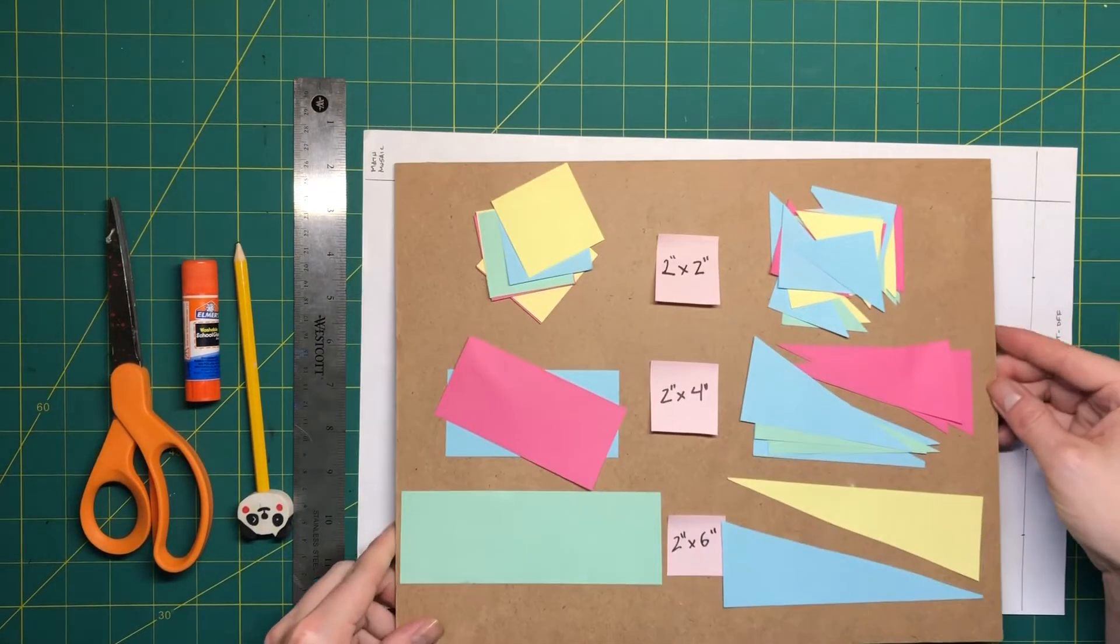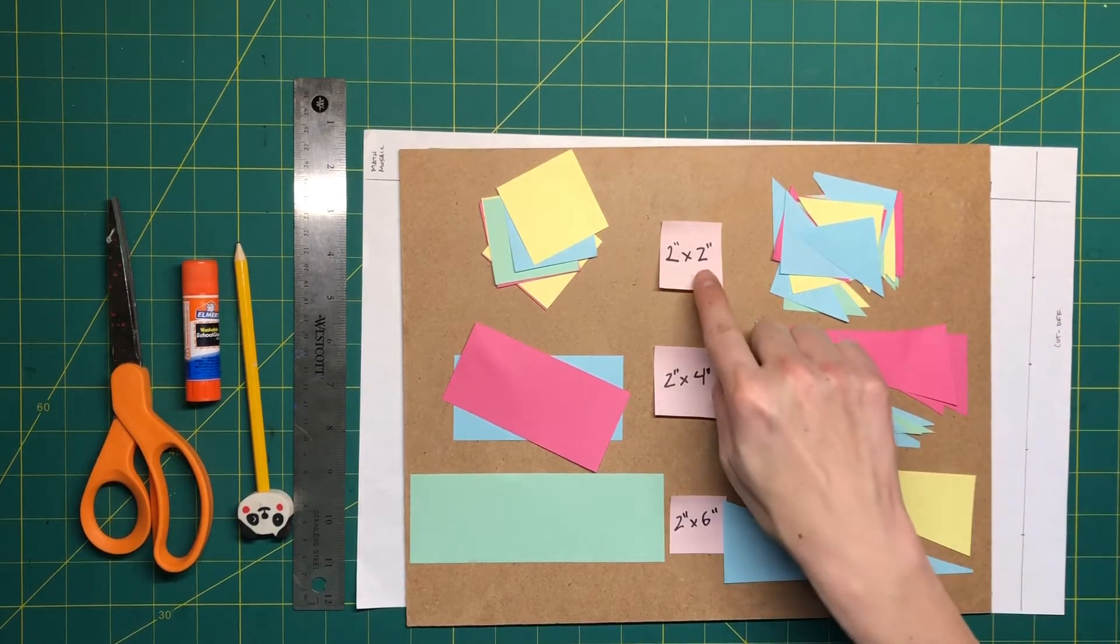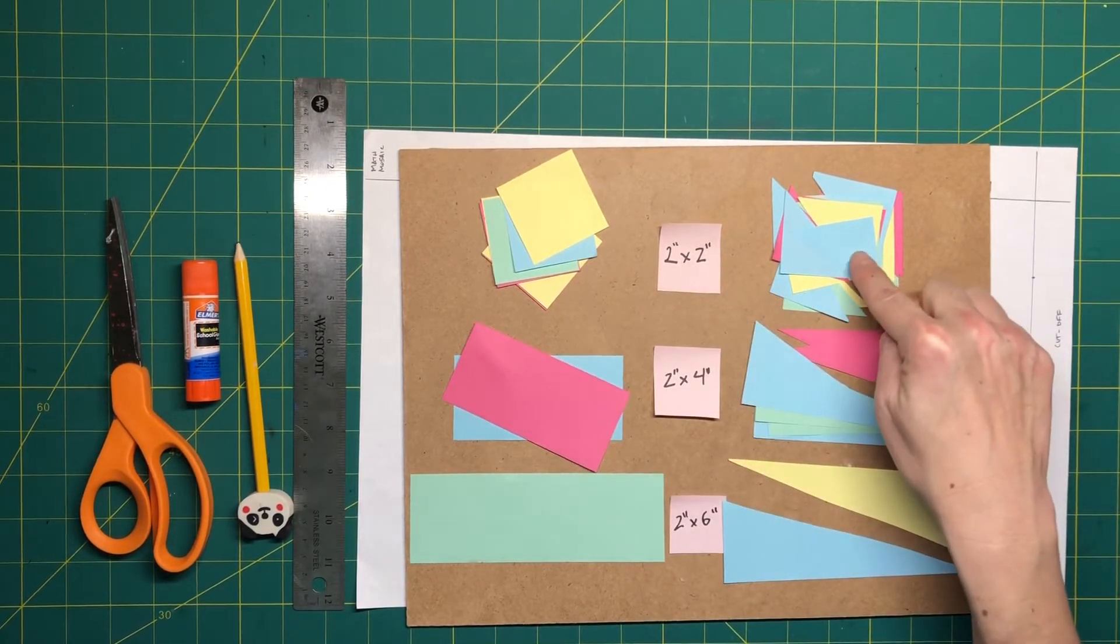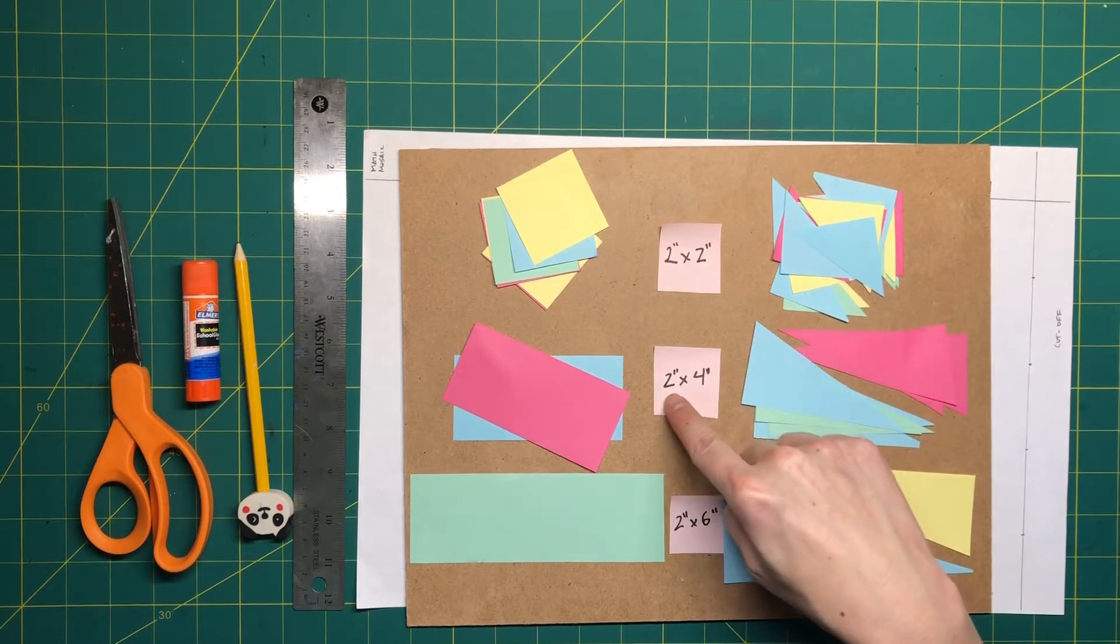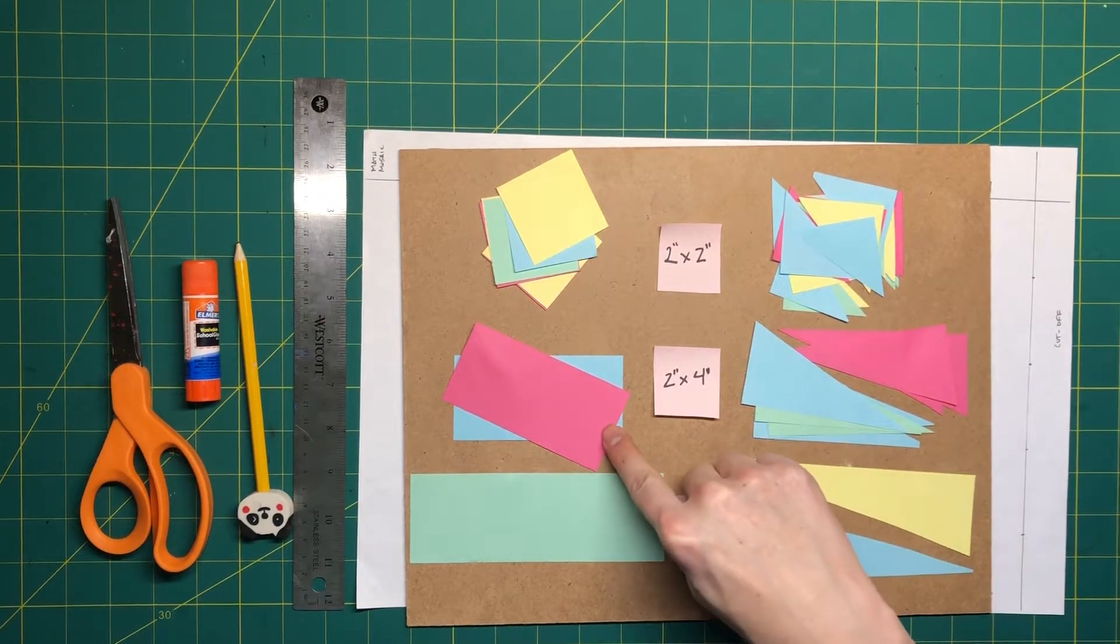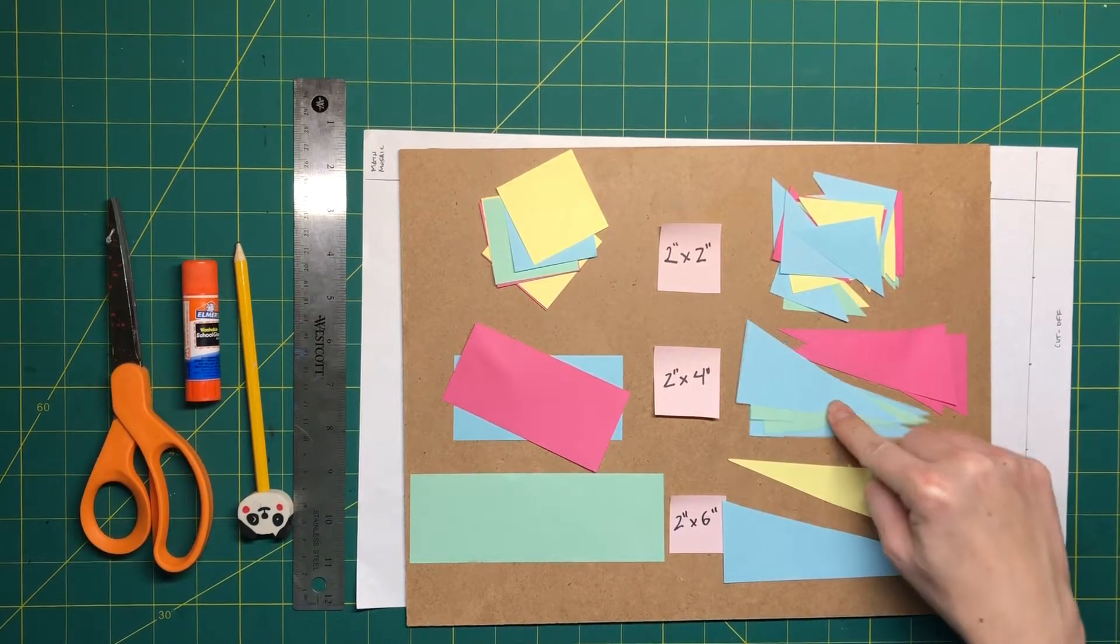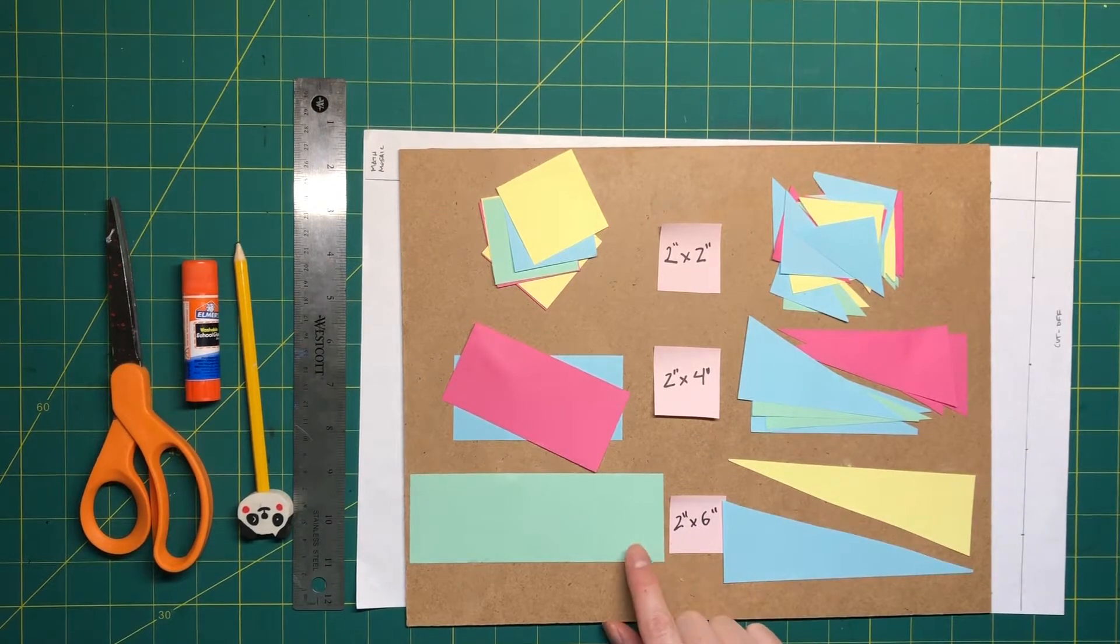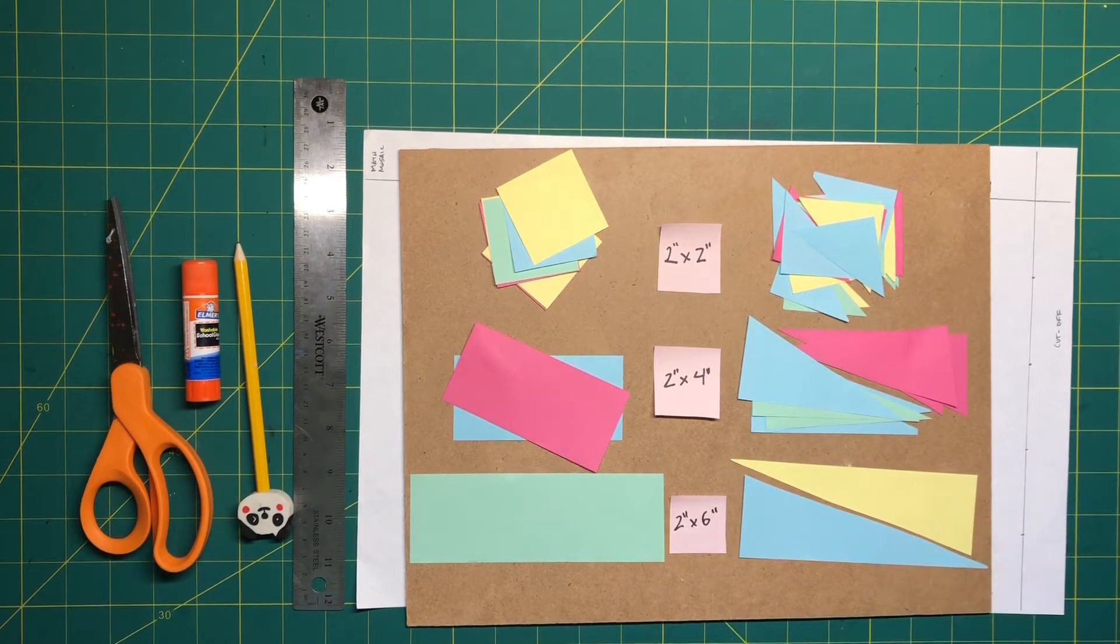I also cut up some colored paper into two inch by two inch squares and then I cut those in half to make triangles. We have two inch by four inch rectangles and then I cut those in half to make triangles, and then I have two inch by six inch rectangles and I also cut those into triangles.